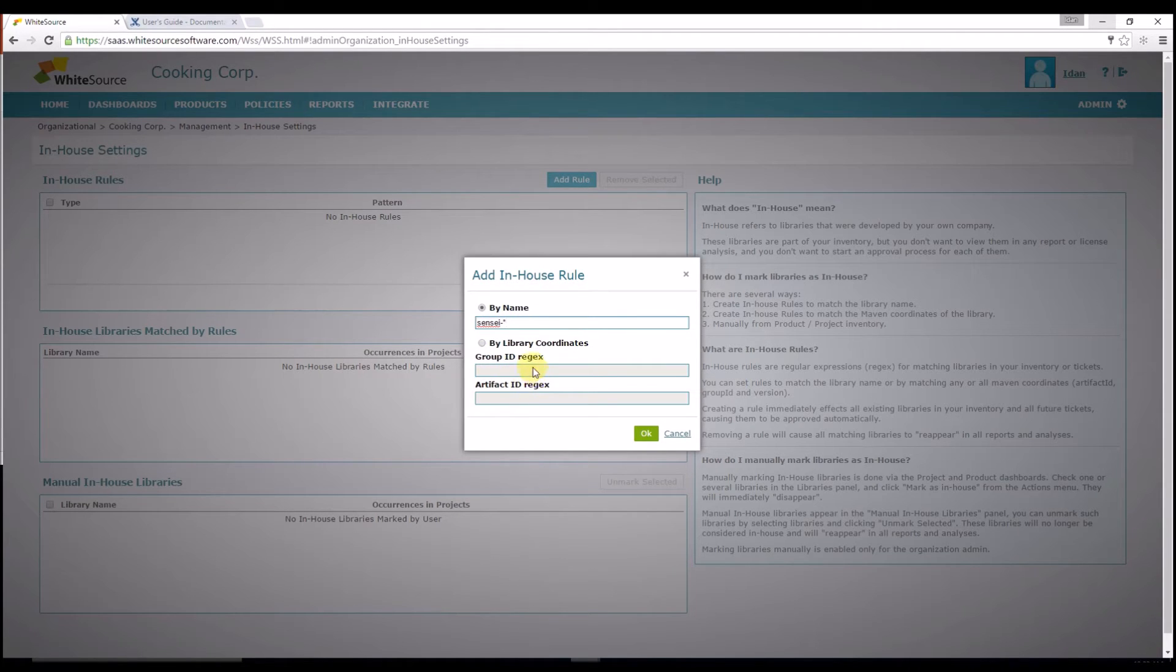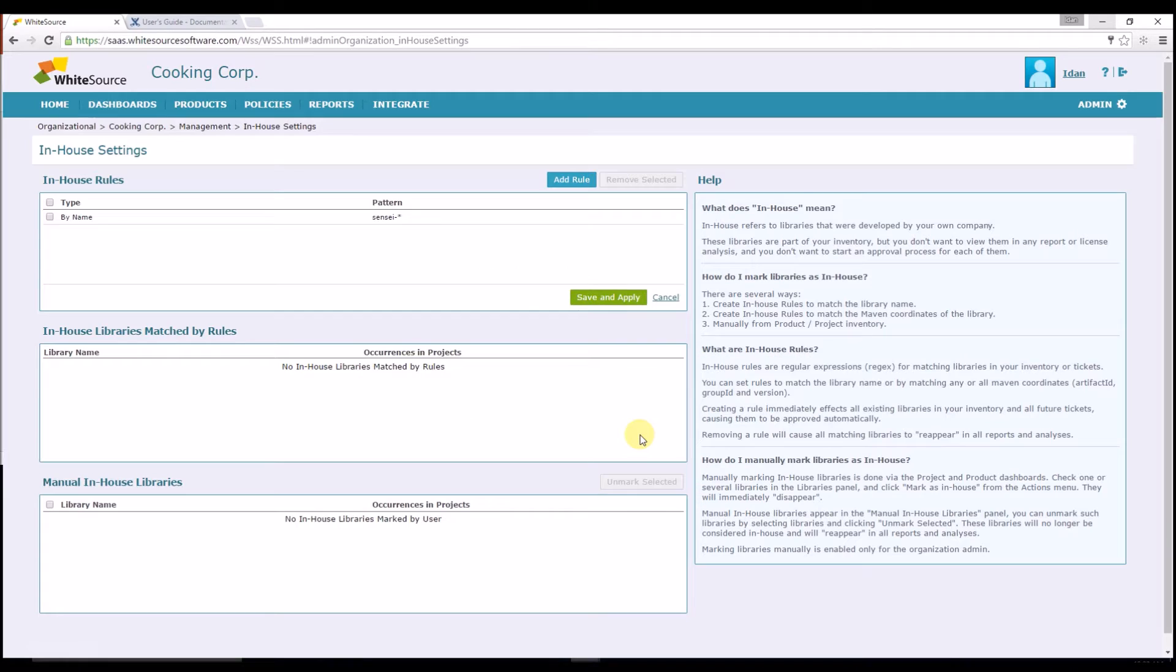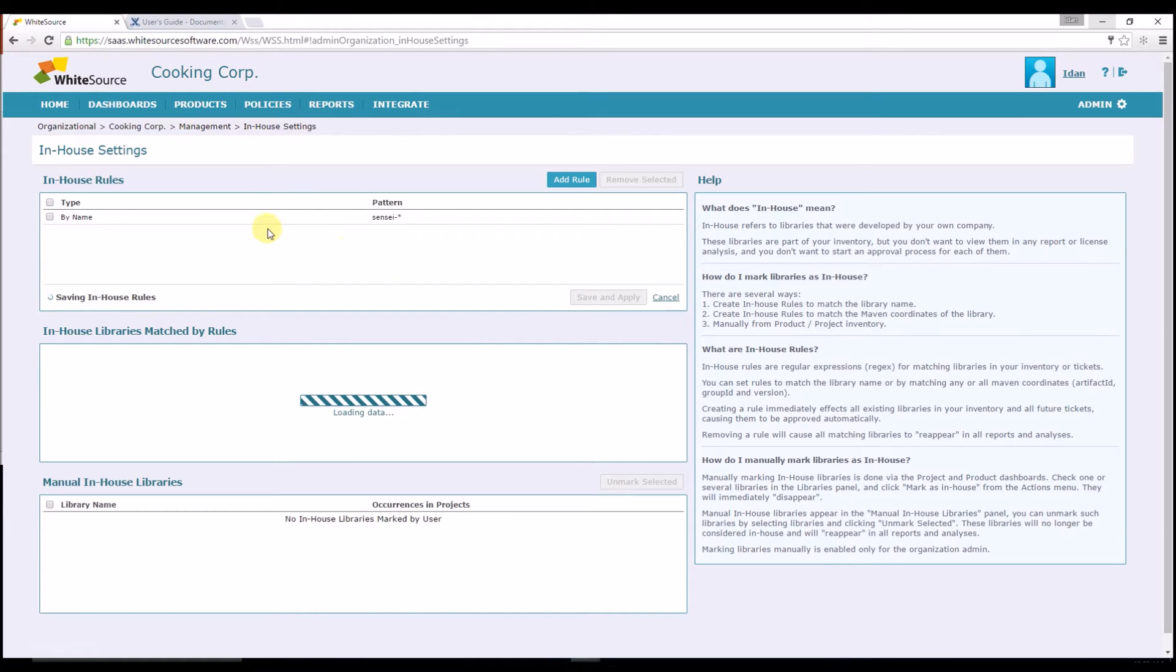You can also specify the rule according to the Maven coordinates, Artifact ID and Group ID. Click OK to close the window and then Save and Apply.